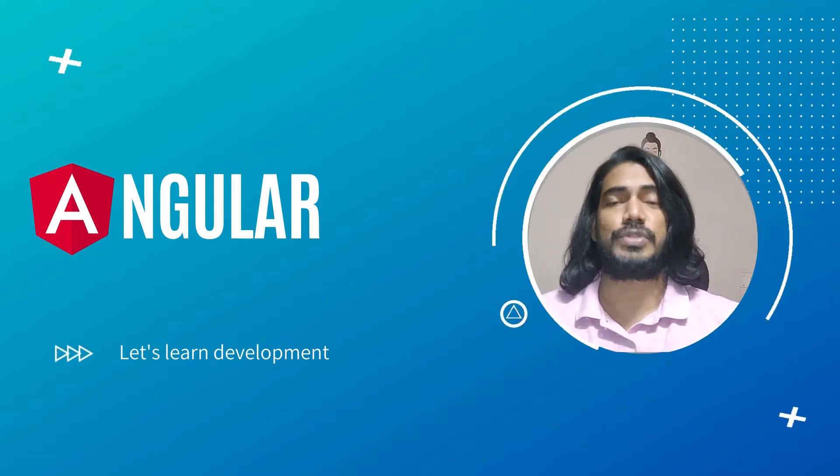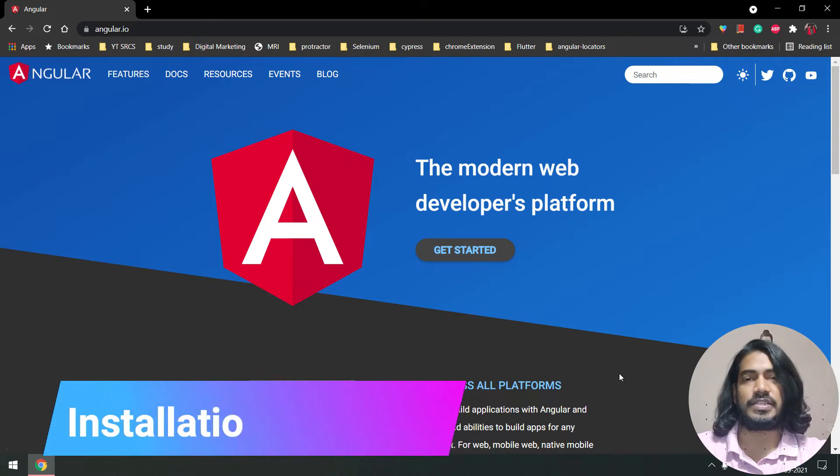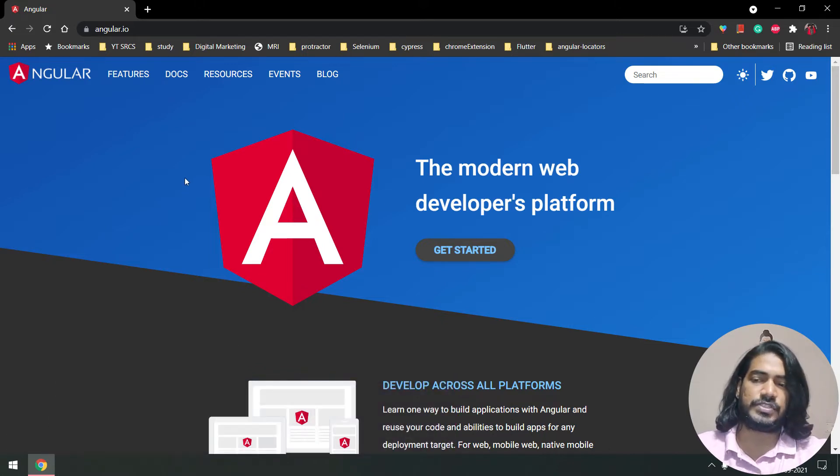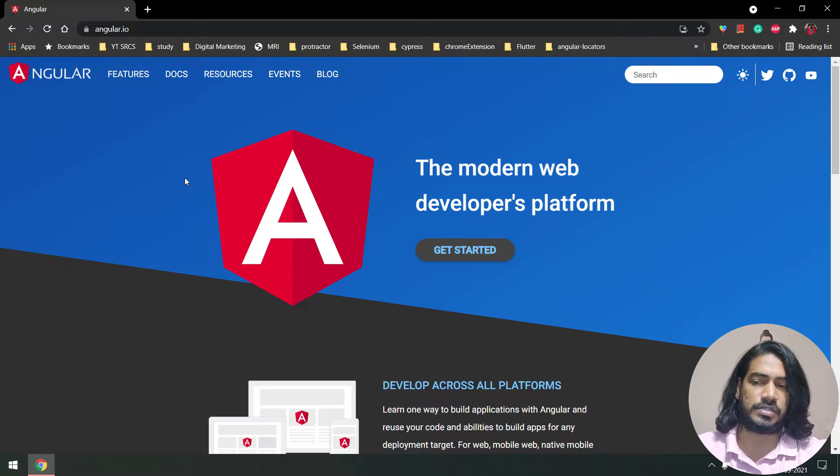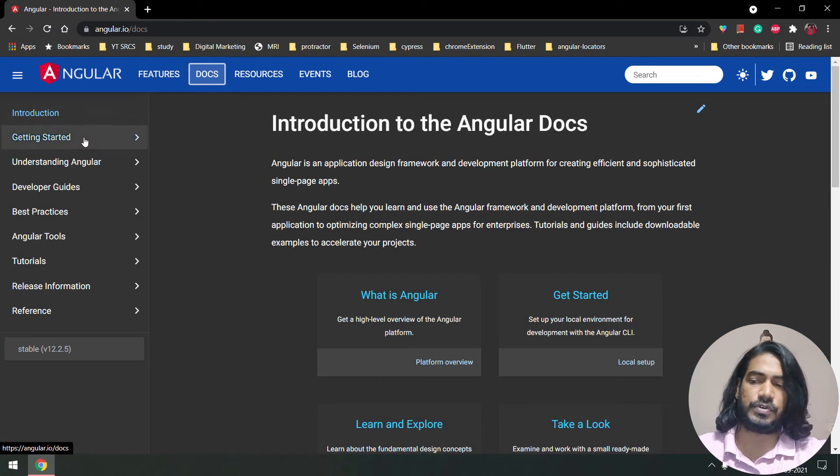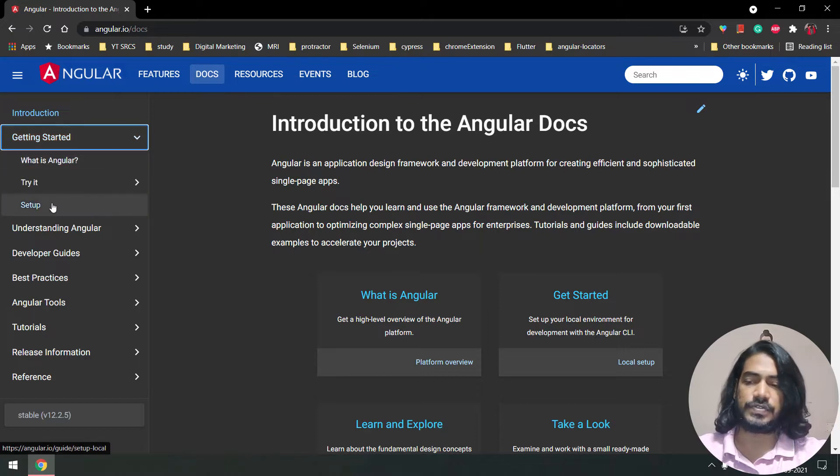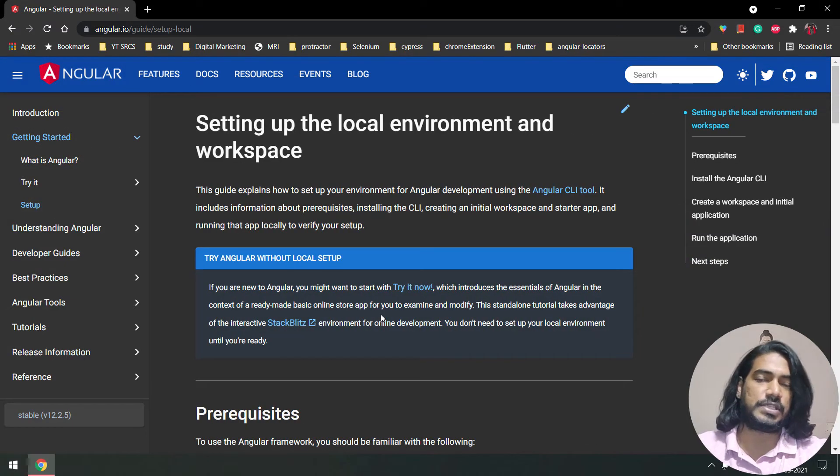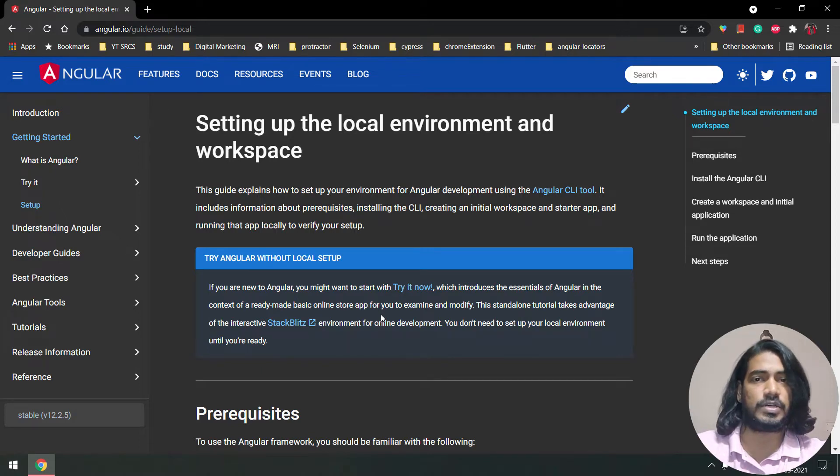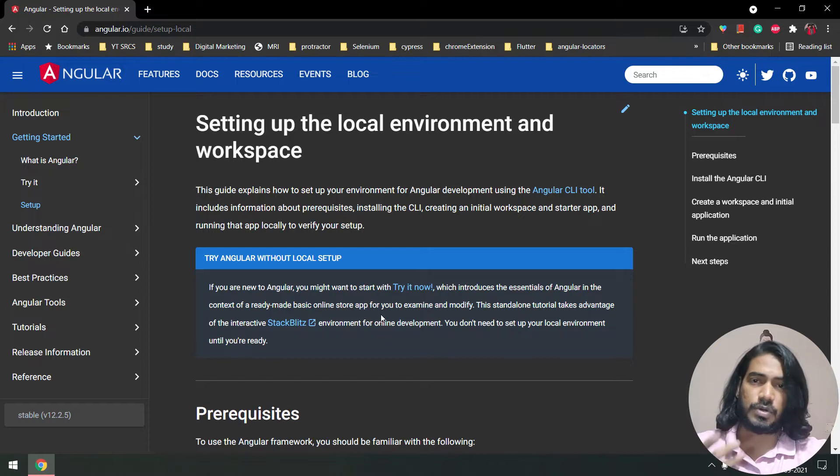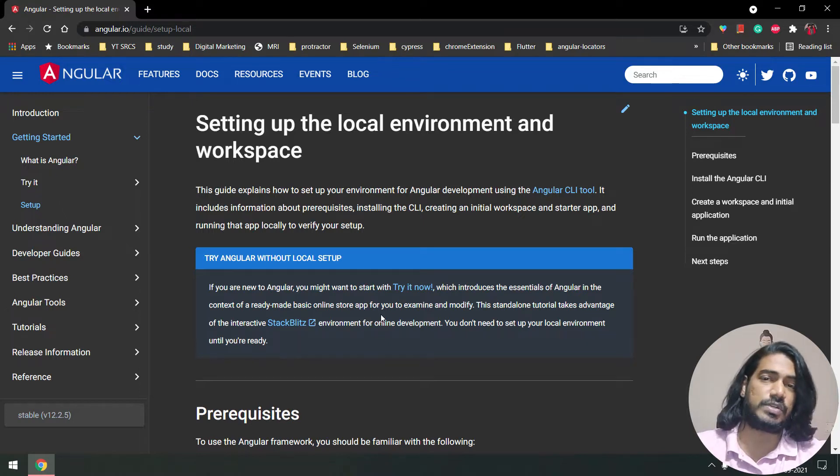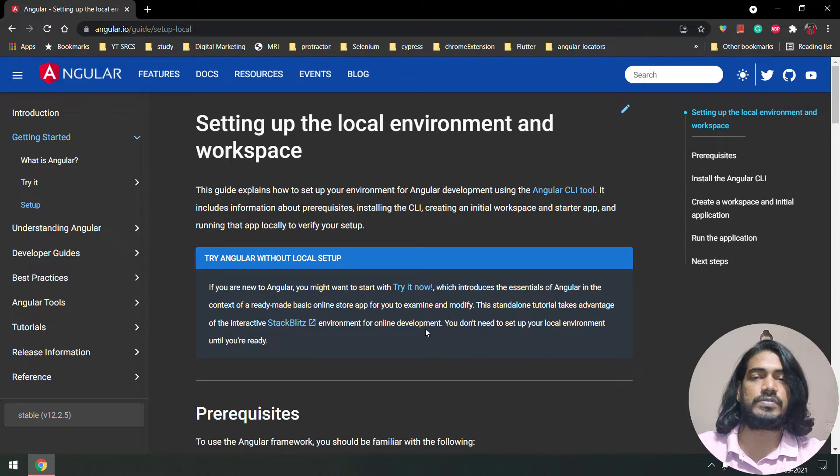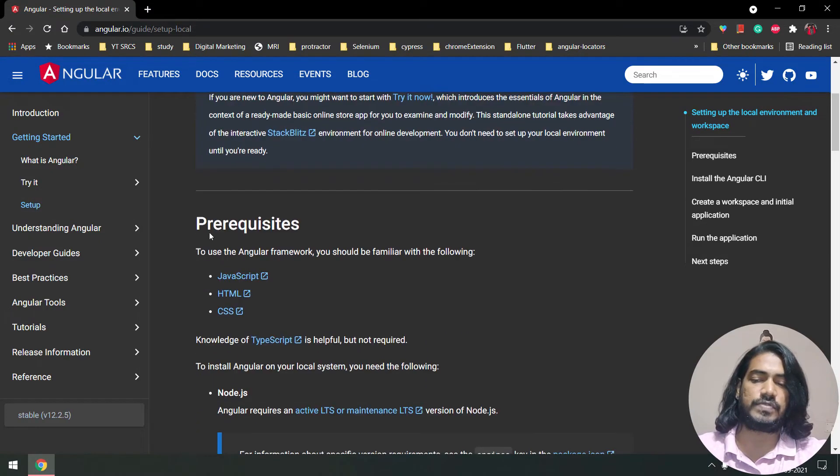Now let's see how to do the installation. The best way to learn anything is by referring to the official documentation. This is the official website of Angular, angular.io. If you go to the docs section and getting started, within that we have setup. Before that, what is Angular? Angular is a front-end framework used to build single page applications. We will learn everything in detail in upcoming videos.